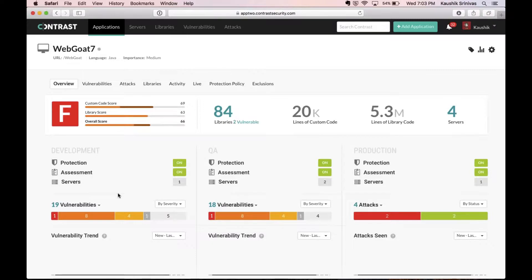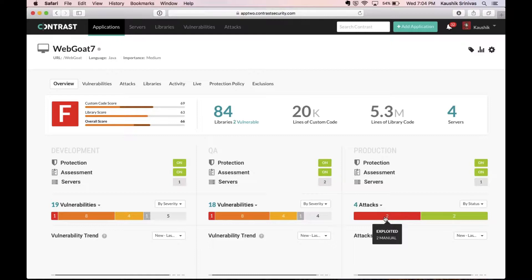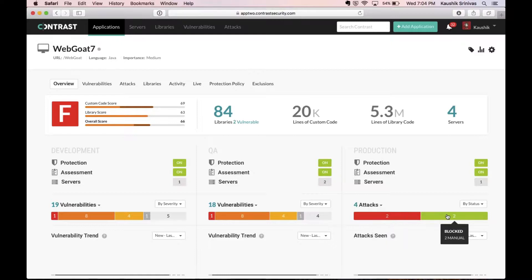On development and QA, Assess is turned on which is why we see vulnerabilities here. And then on production, we have Protect turned on so it shows a number of attacks, both exploited as well as blocked on this specific application.